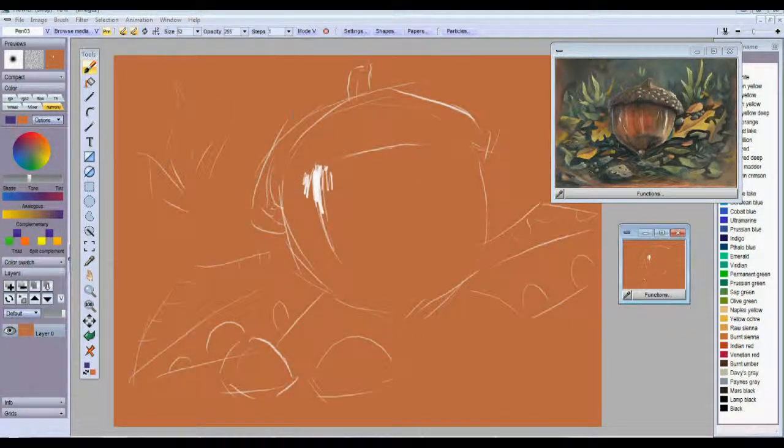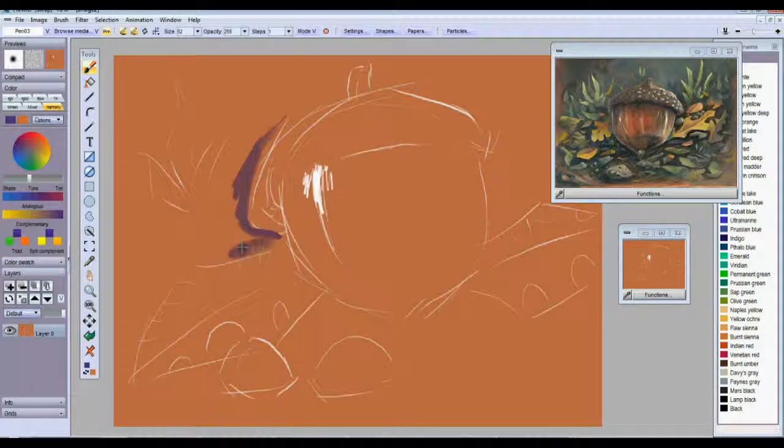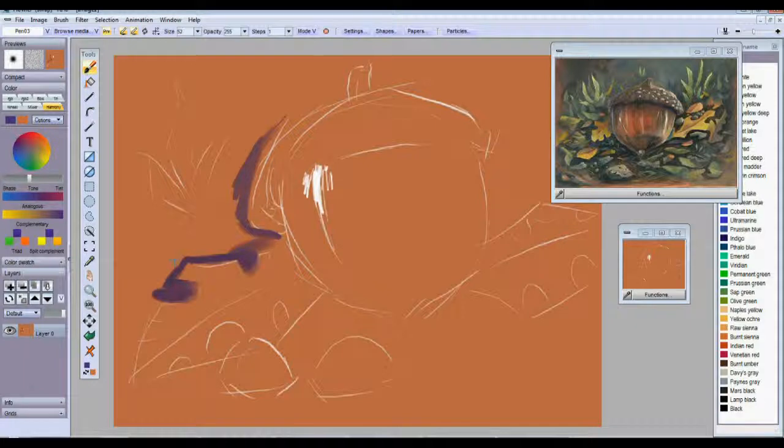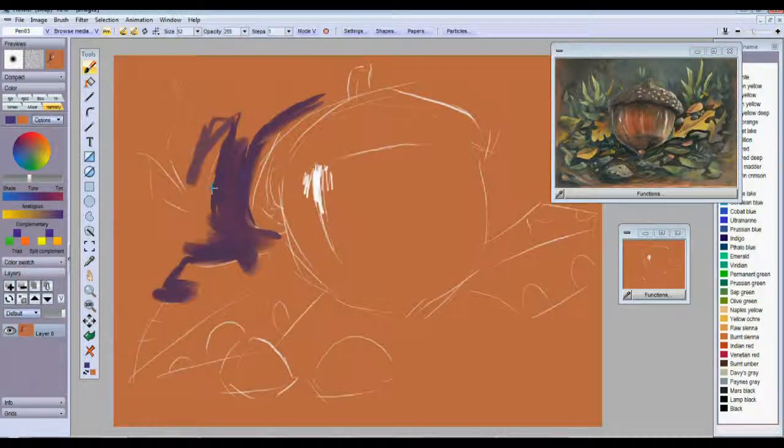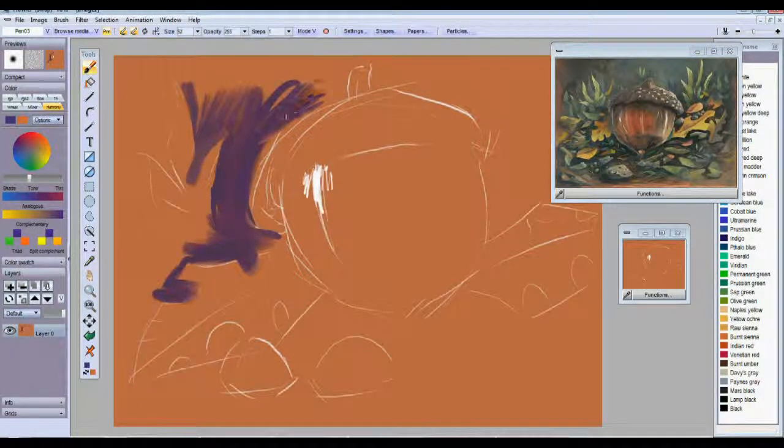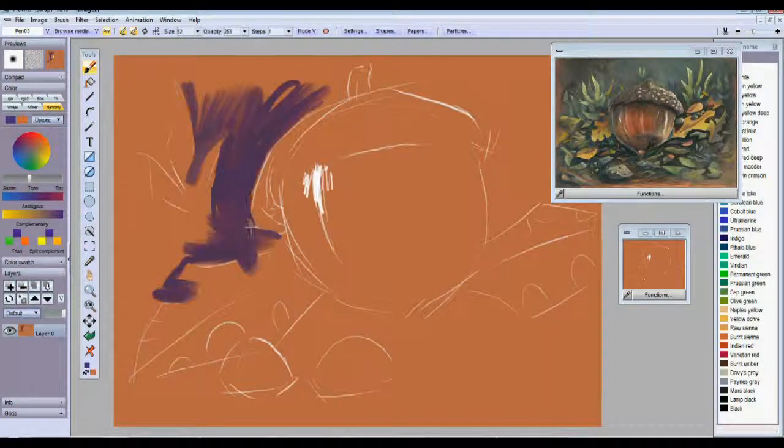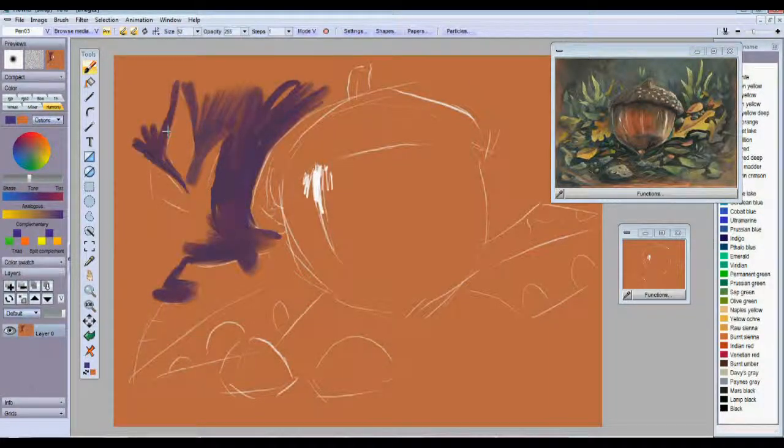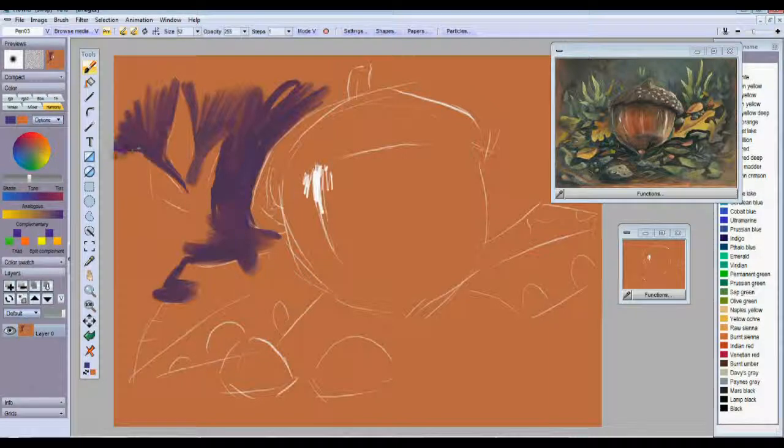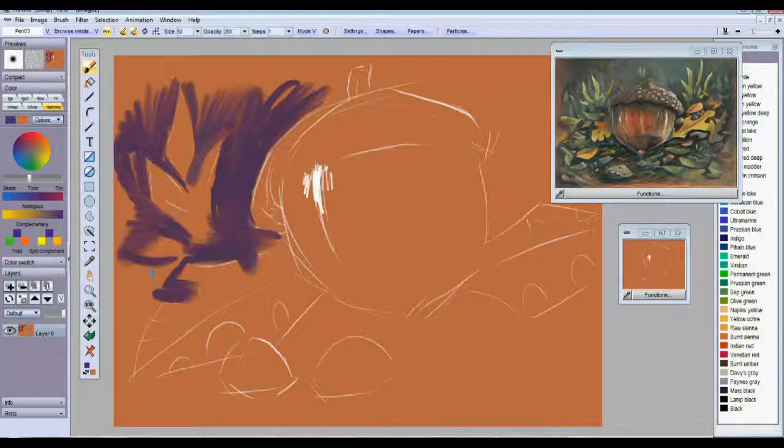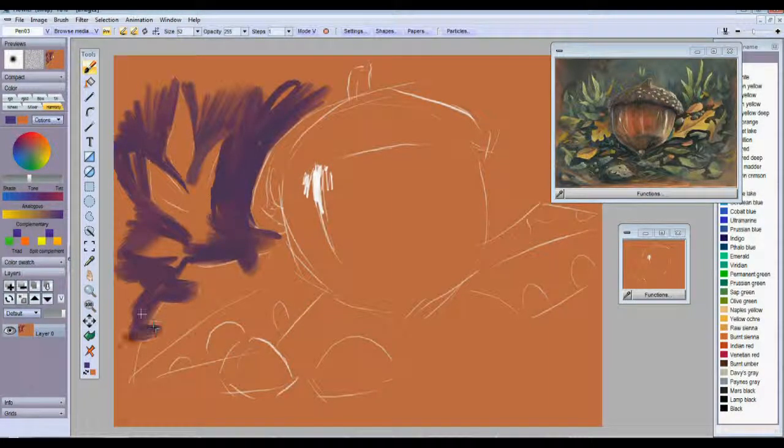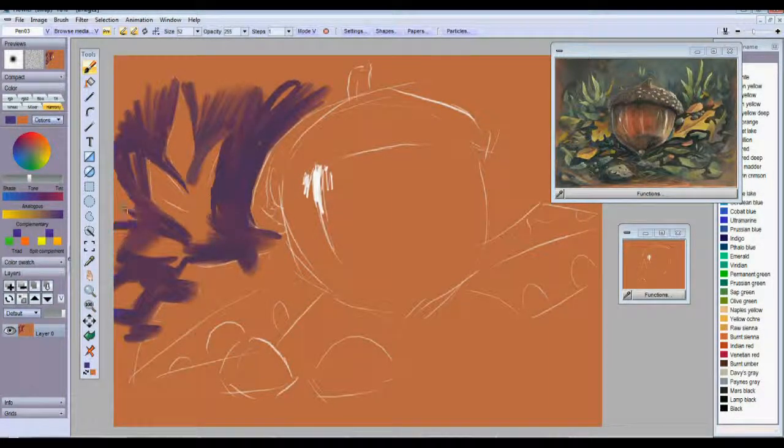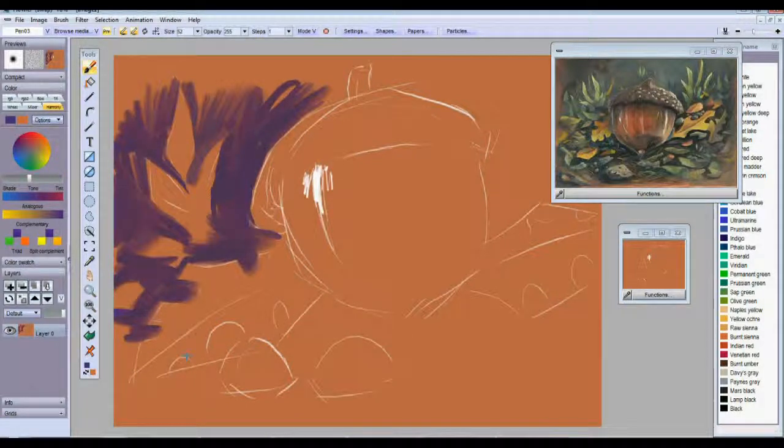I'll go ahead and start blocking in some of these dark areas. As I said before, this brown color in here is really going to help unify this painting and bring it all together. I'll leave a few spots in here. There might be some leaves or other things lying on the ground.